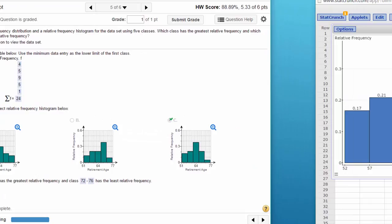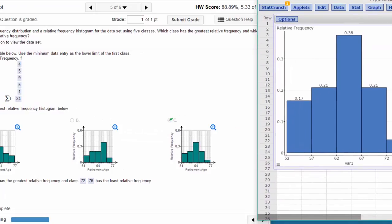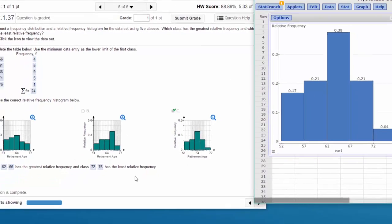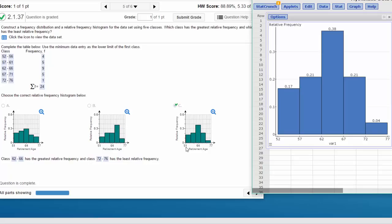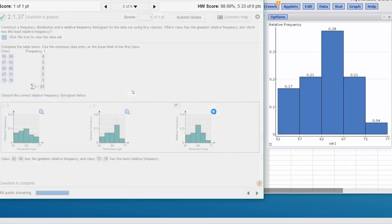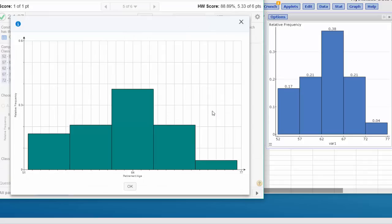And now we get our relative frequency distribution. If we're looking at the three options here, the one that looks like ours, the shape of it is C. There's a little difference in the labeling on the bottom—starts at 51 and ours starts at 52—but other than that it gives us everything we need.